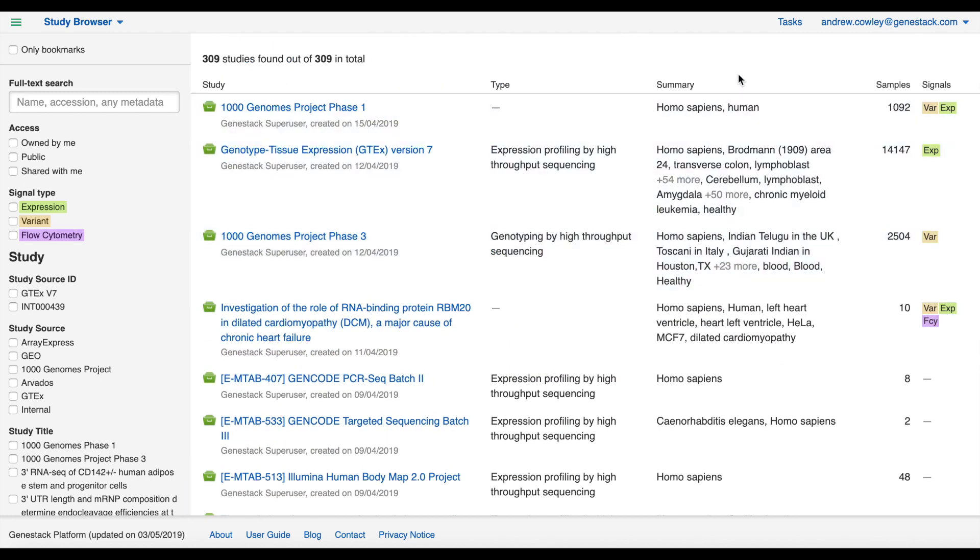The third column is a summary of the metadata that is associated with a study. This displays information such as the organism, tissue, cell type, disease, and so on, and is pulled straight from the metadata fields of the samples in the study.